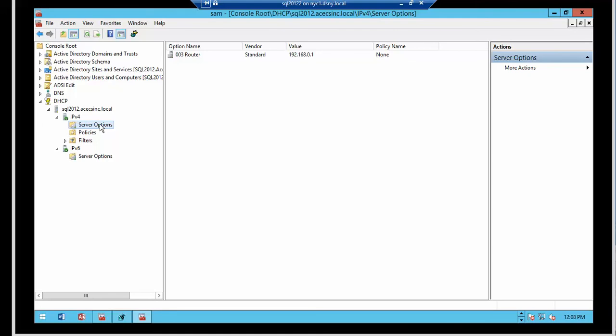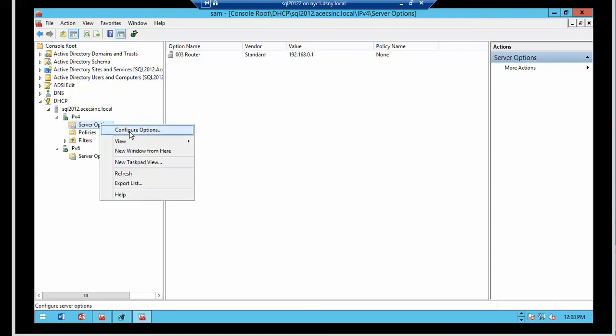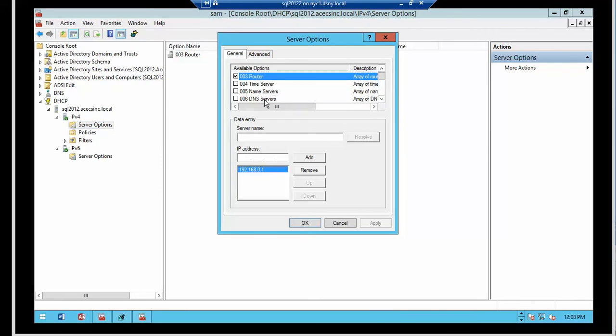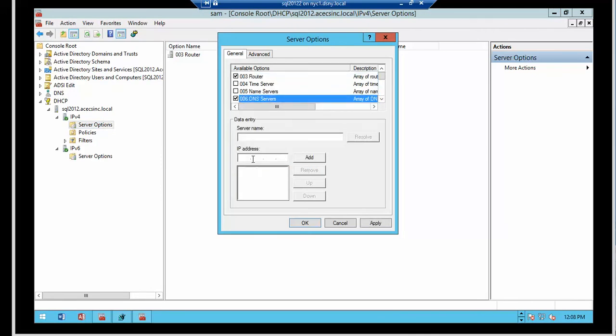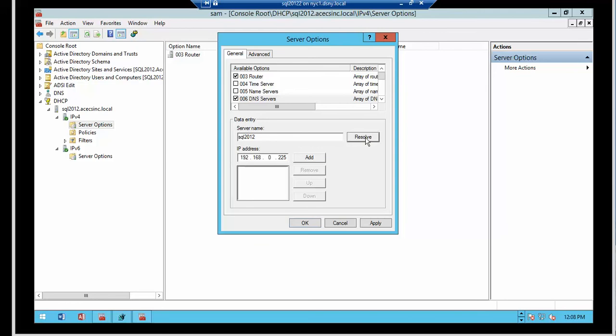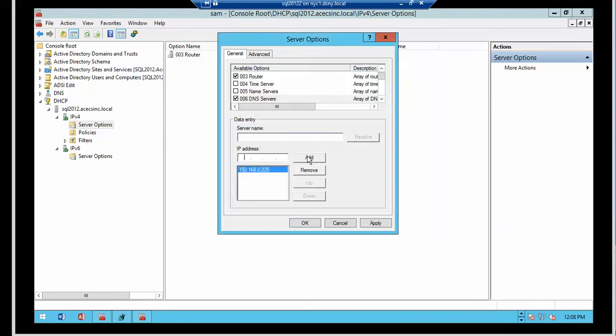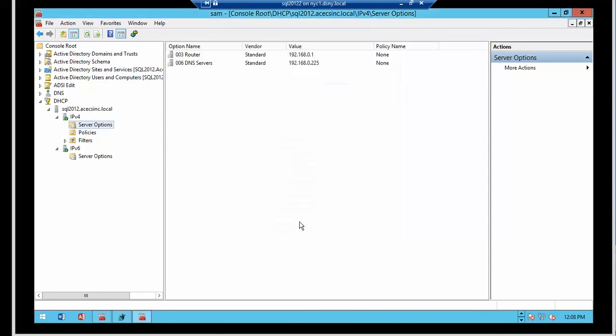The other common options that you define are the DNS server. And either you can assign the name, or I'm going to make it the same box because this is a DNS server.